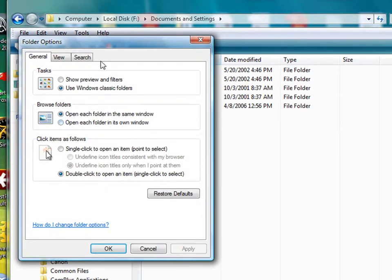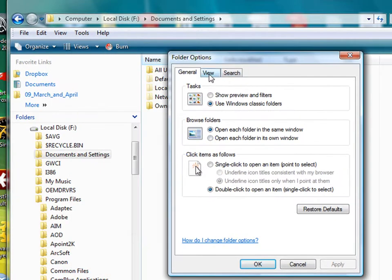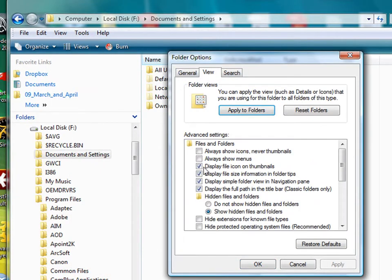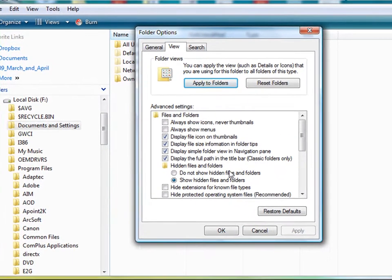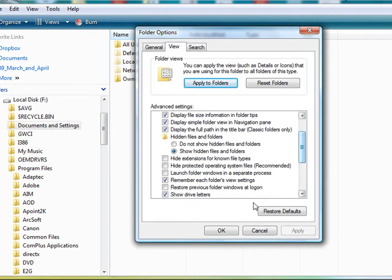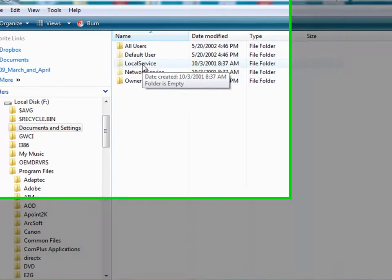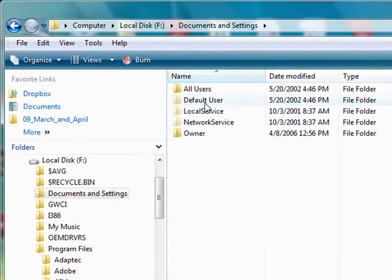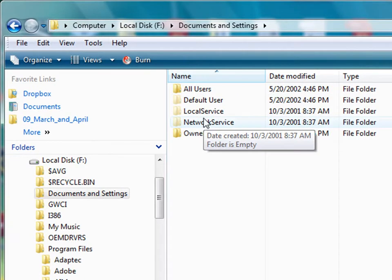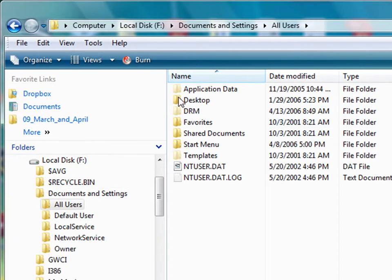You want to show your hidden files and folders. And you also want to show your system files. So I've unchecked Hide Protected Operating System Files. So I unchecked this one. And then I check this one, Show Hidden Files and Folders. Now I've got this local service and default user and network service that I can look at. Also All Users.